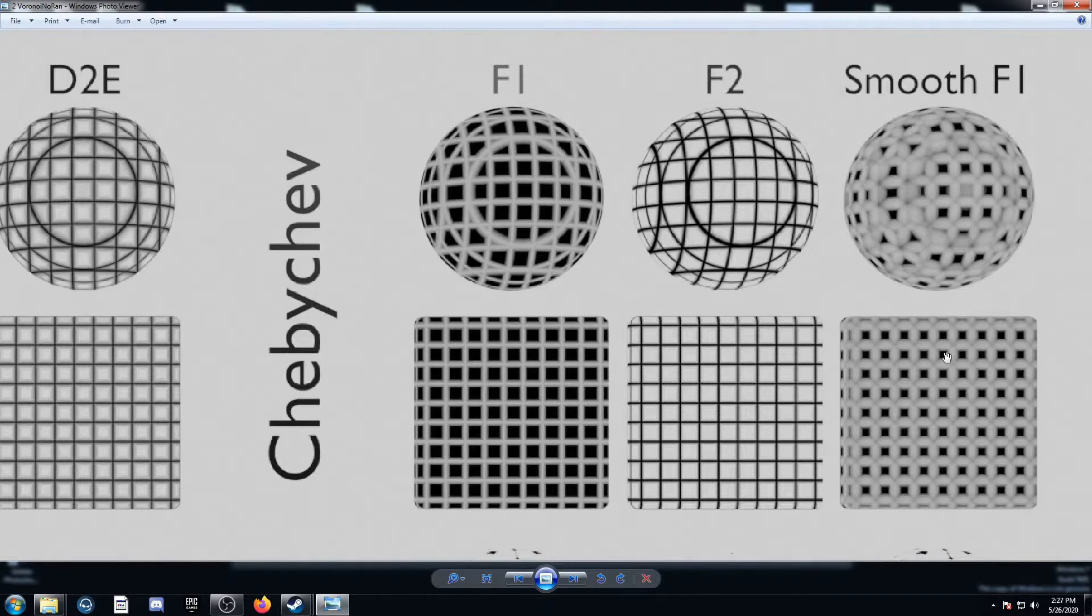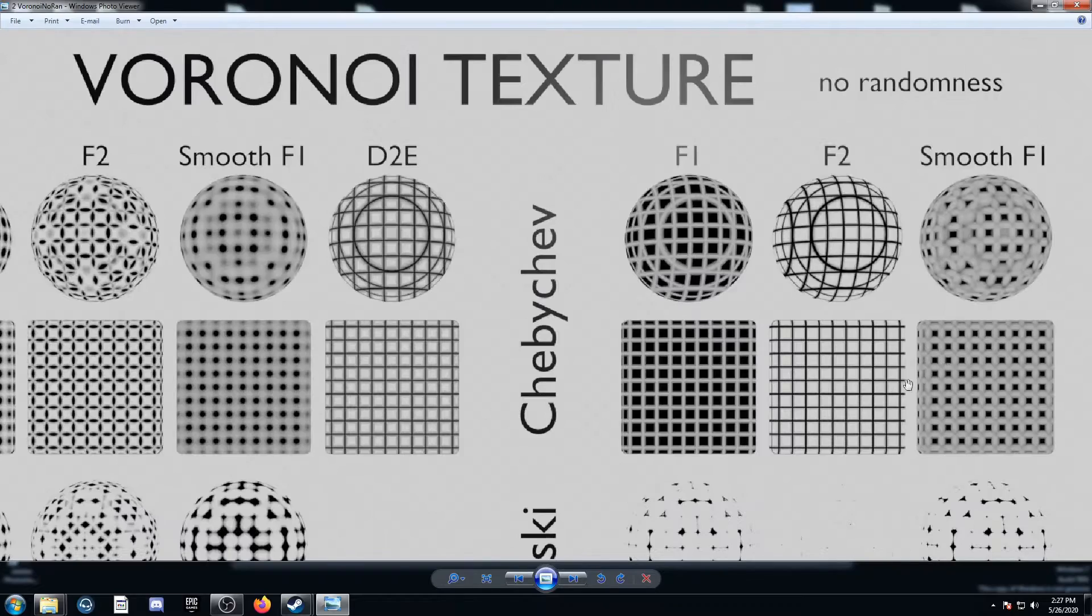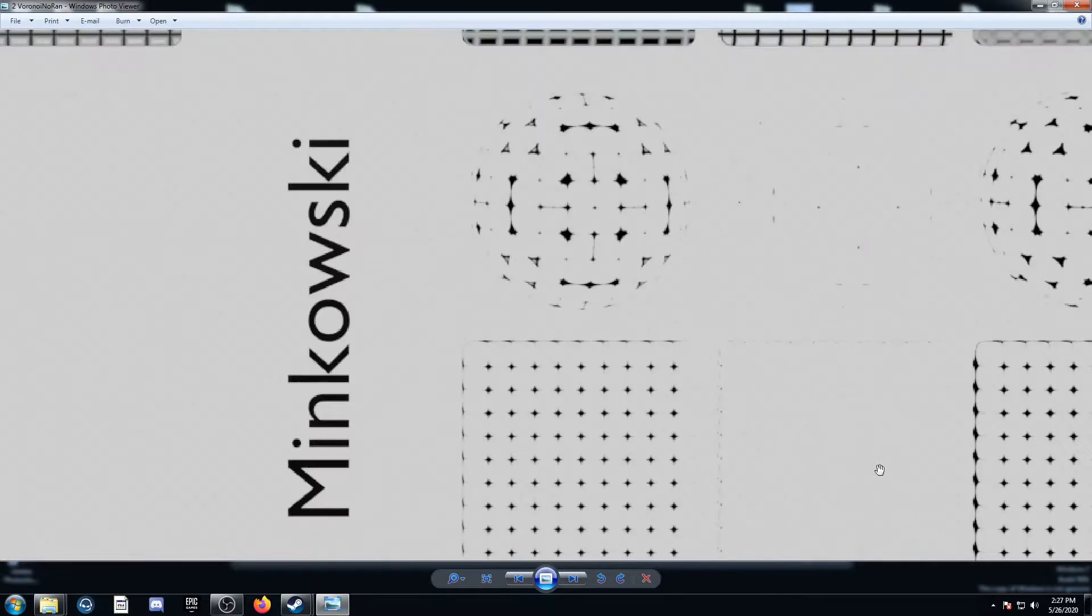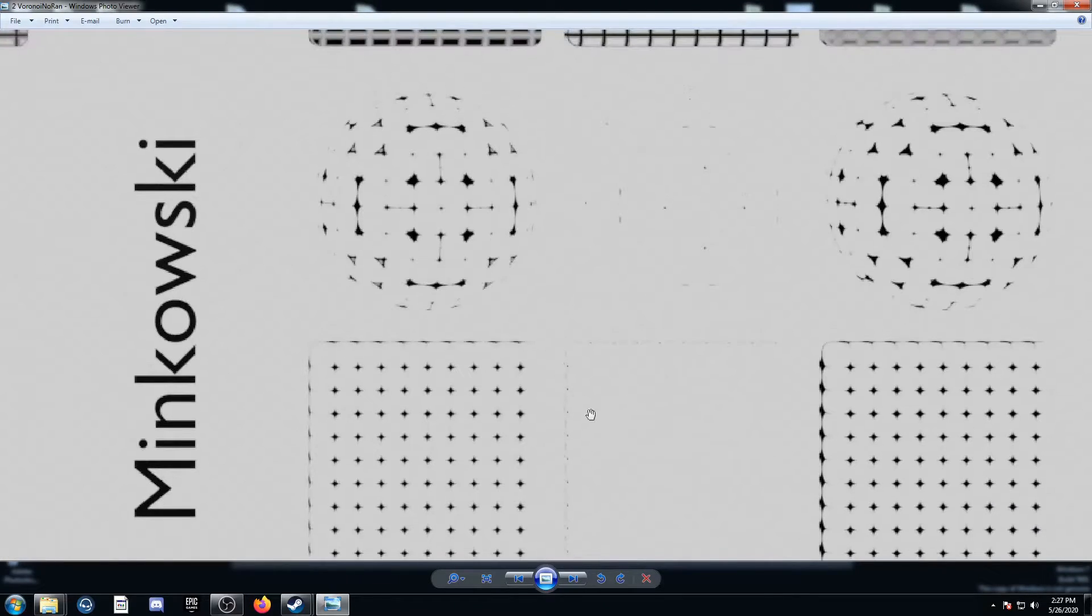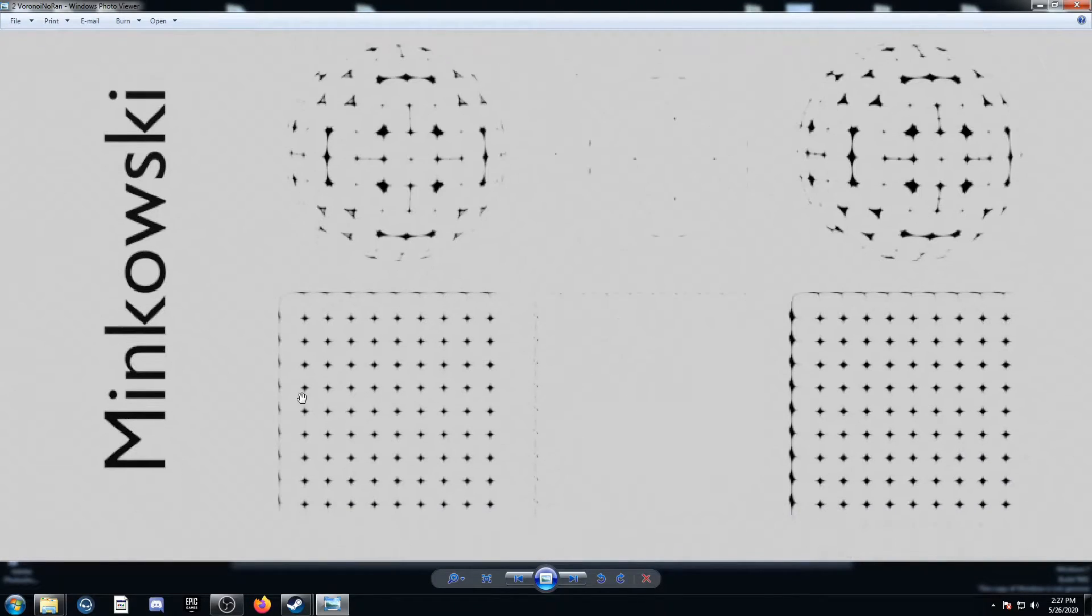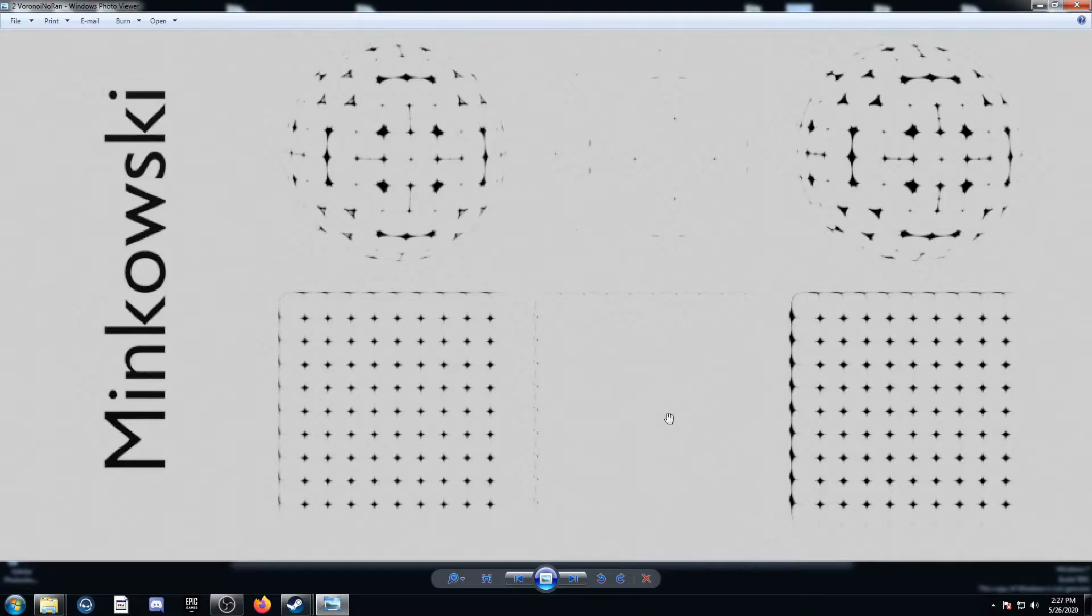Minkowski, we've got those star shapes again, and F2 is almost invisible again. Smooth F1 looks a lot like F1.